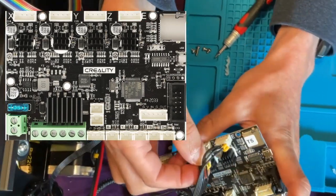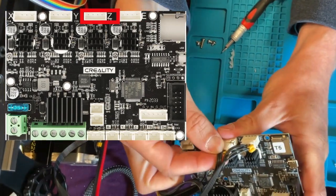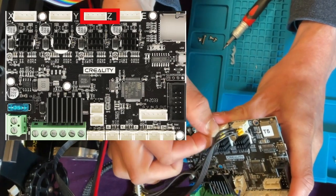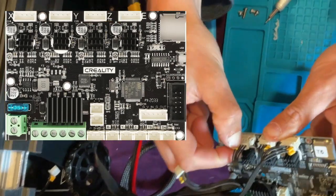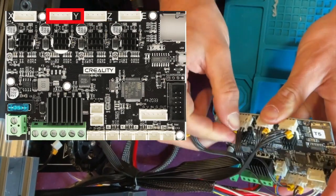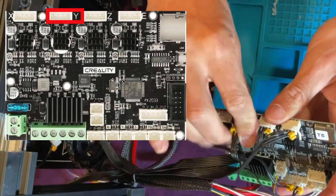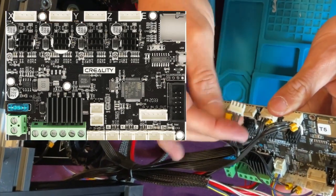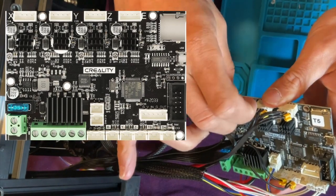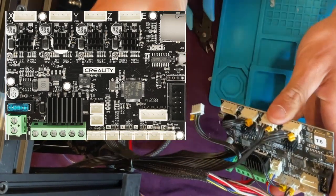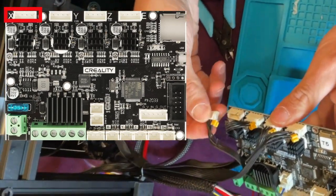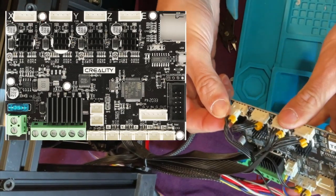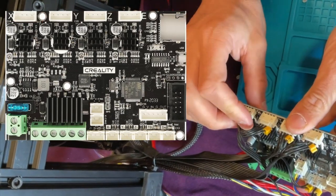The Z motor, which controls the 3D printer's motion on the Z axis, which is up and down. The Y motor, which controls the 3D printer's movement on the Y axis, which is back and forth. And the X motor, which controls the 3D printer's movement on the X axis.